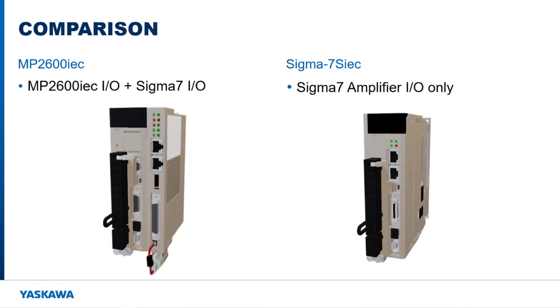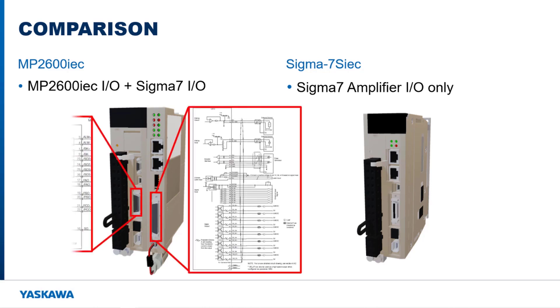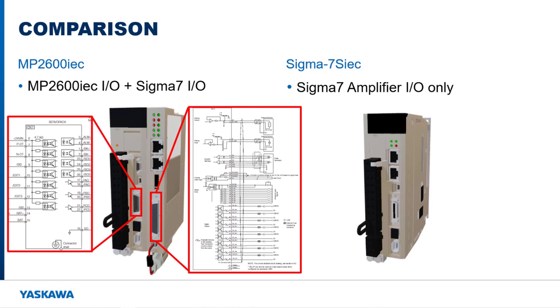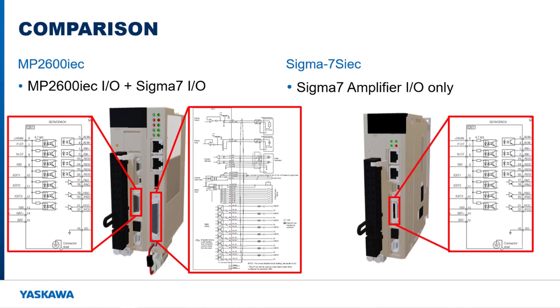Differences in I/O exist between the two controllers as well. The MP2600 IEC option card comes with its own I/O separate from the Sigma-7S IEC option amplifiers. The Sigma-7S IEC only has the I/O available on the Sigma-7 amplifier.